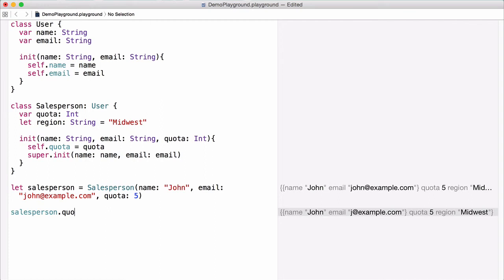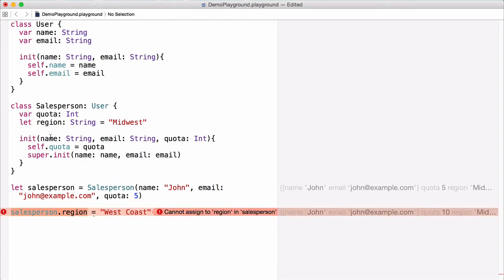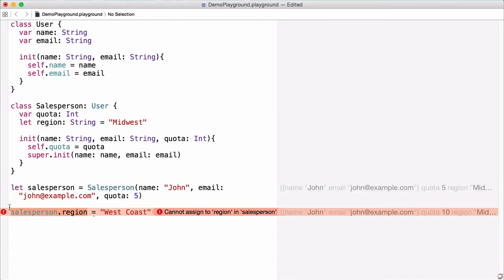We can also change quota equal to 10 and that gets updated as well. However, what isn't affected are constant properties like region. If we try to change the region to West Coast, we get an error because region is defined as a constant property on the Salesperson class. This doesn't matter whether salesperson itself is a constant or a variable — it still won't let us modify constant properties.